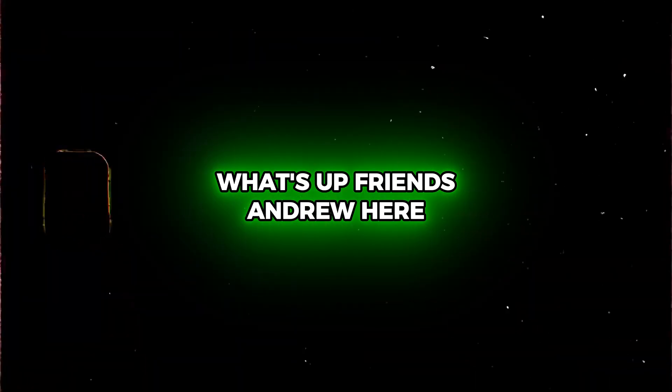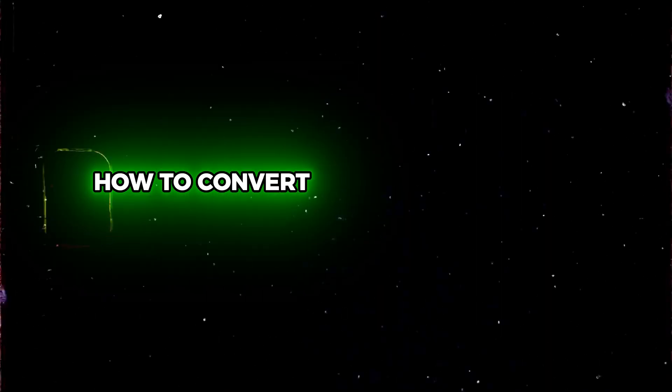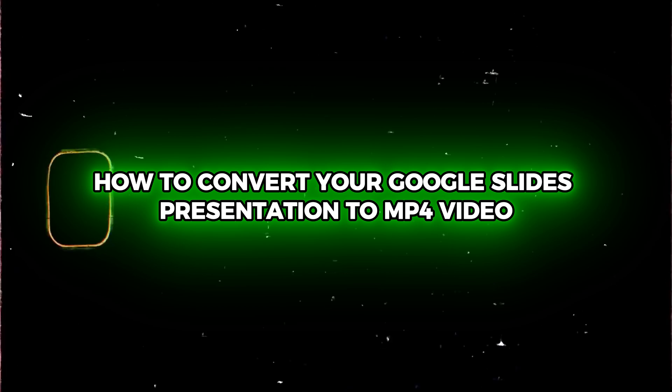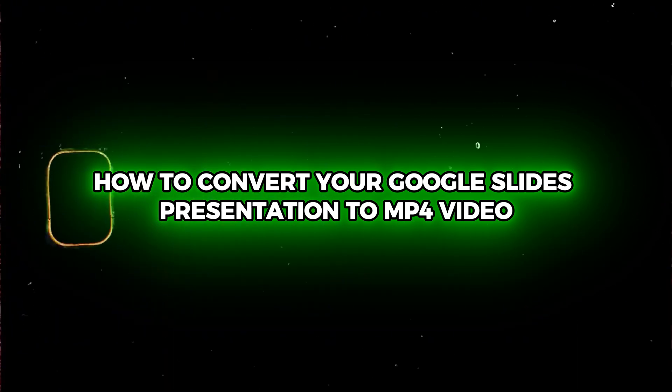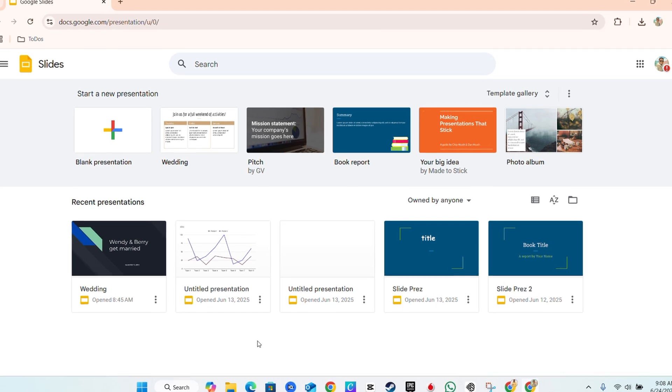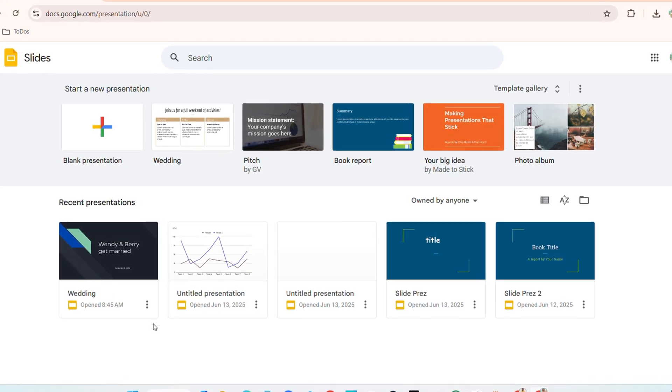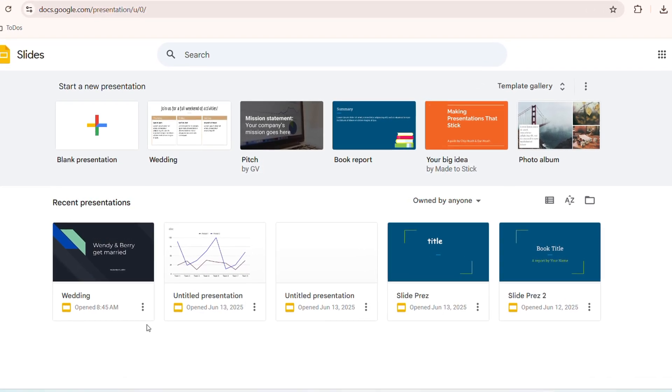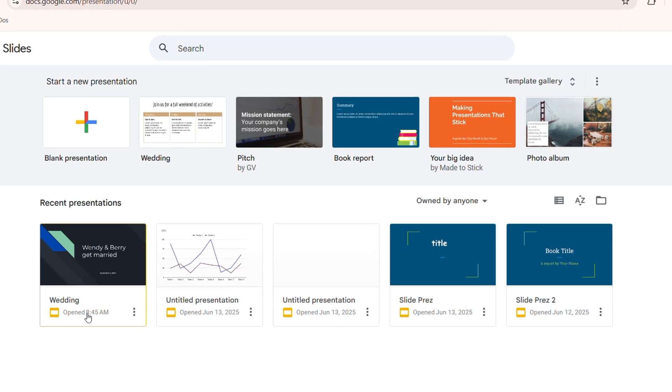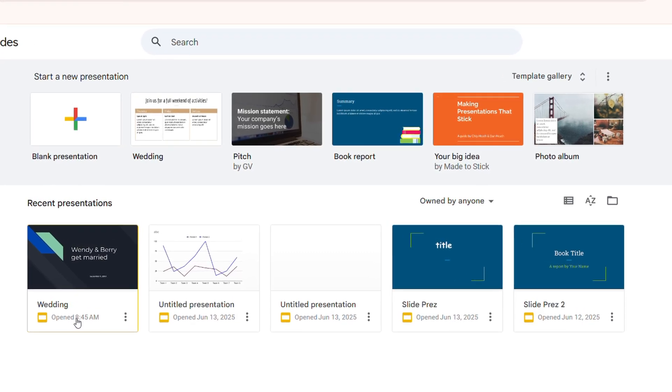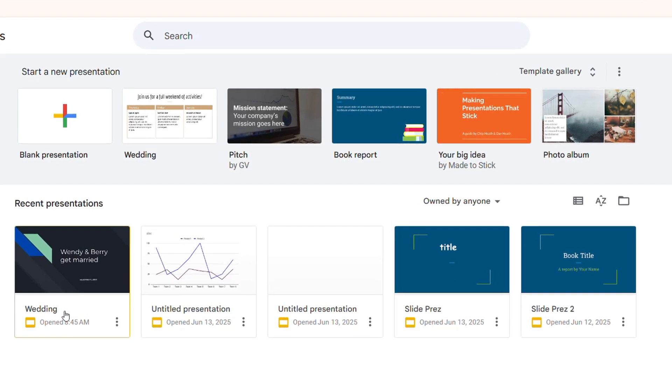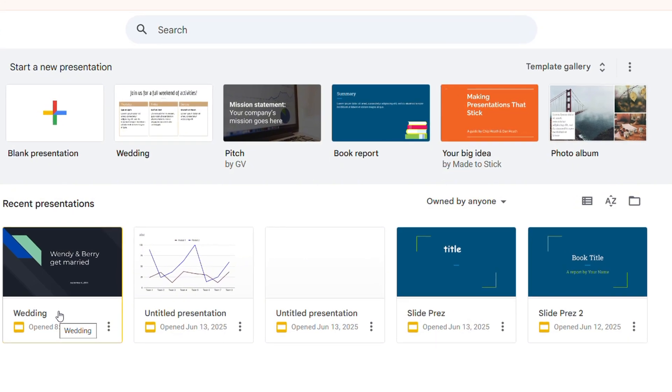What's up friends, Andrew here. In this video I'm going to show you how to convert your Google Slides presentation to an MP4 video. I'm going to show you step by step what you need to do to be able to do this. On top of that, if you don't have one of the tools I'm about to share with you, I'm going to show you a free tool that you can also use to convert that into a video. So let's get started.